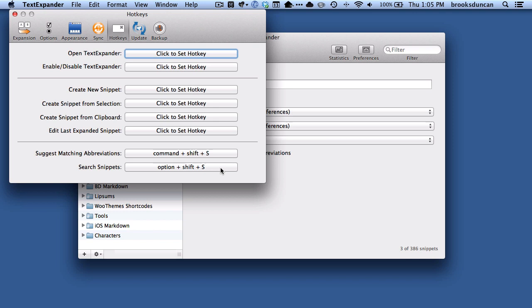So Suggest Matching Abbreviations will let you, as you're typing, look up your TextExpander snippets. The Search Snippets will do it from the menu bar, and I'll show you that later, but first let's take a look at Suggesting our matching abbreviations. Super handy.